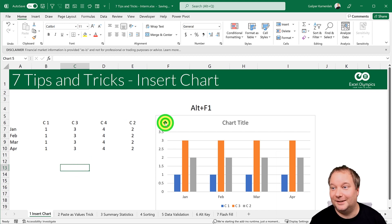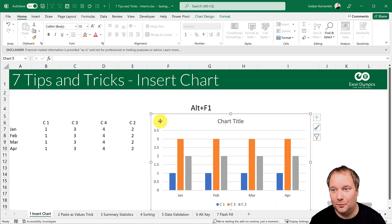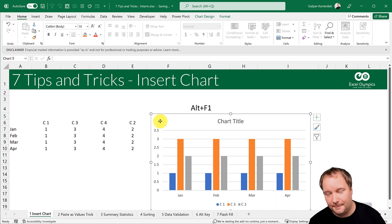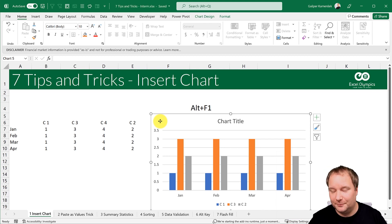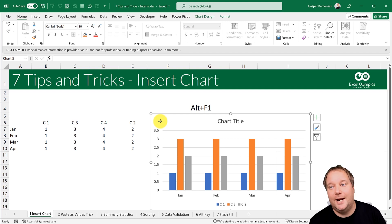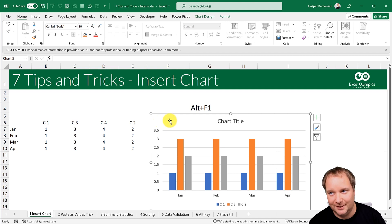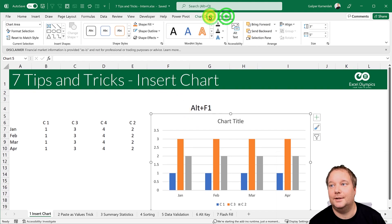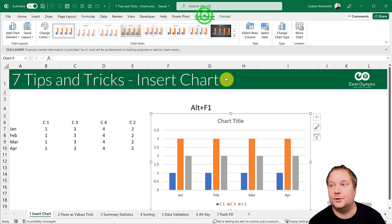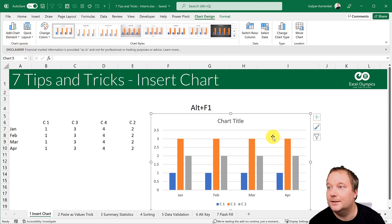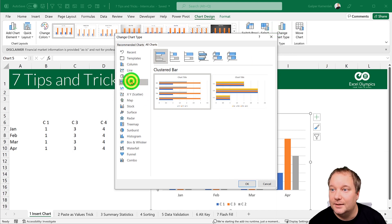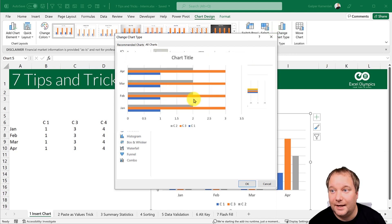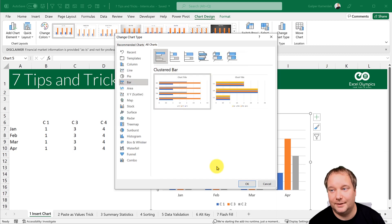I love those two tricks for charting — they really help. Now, Alt+F1 creates a chart using Excel's current default chart type. If you wanted a different chart to be the default, you'd go to Chart Types, find the one you want, and make it the default chart.